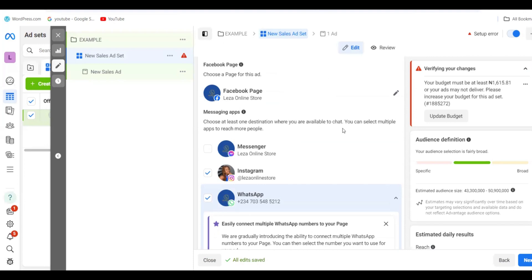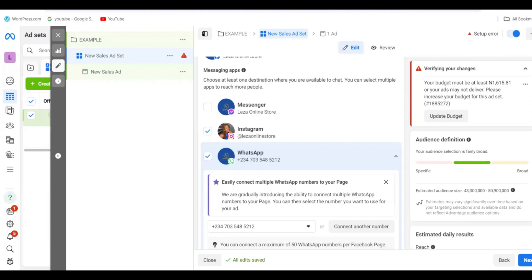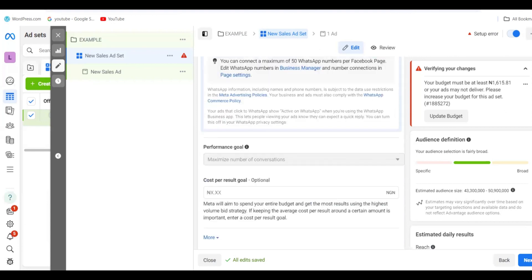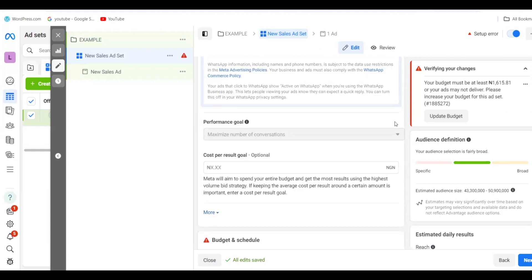Scroll down to more settings. You'll see options you can never find in the app — this is why it's the best approach. Here you can see Instagram and WhatsApp options. I did not check Messenger because I don't want customers messaging me there. We're only running for Instagram and WhatsApp, so both are ticked. Keep scrolling.